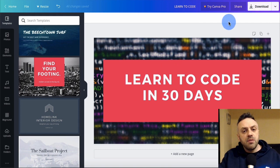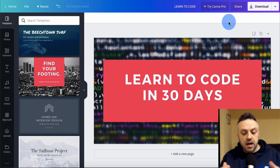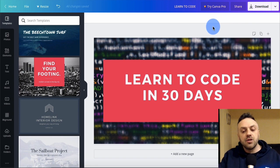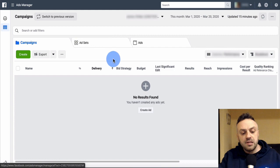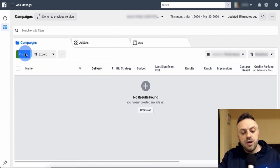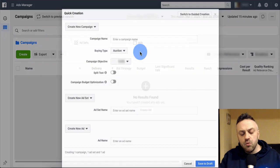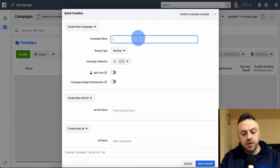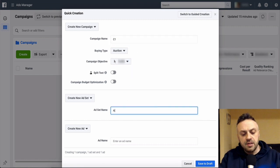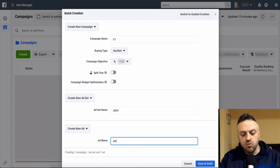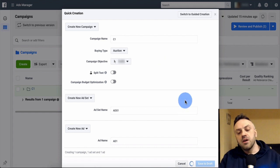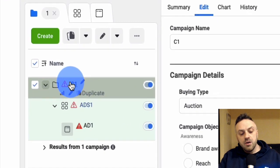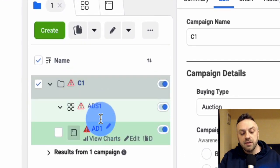I'm in my Ads Manager. We're going to go through the entire process from the beginning. I click 'Create' and we'll build the entire structure together. The campaign name I'll call 'C1', ad set name 'Ads1', ad 'Ad1' - just to keep it simple. We save to draft, which creates a skeleton structure: a campaign, an ad set, and an ad. The first thing you want to do is modify the ad set.